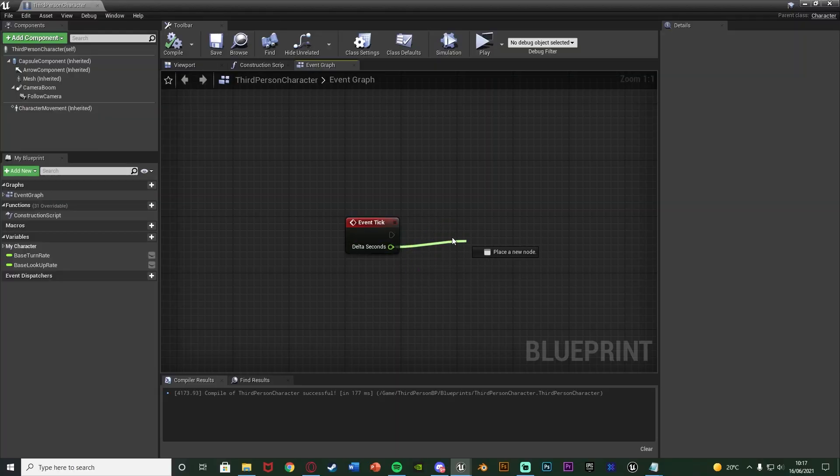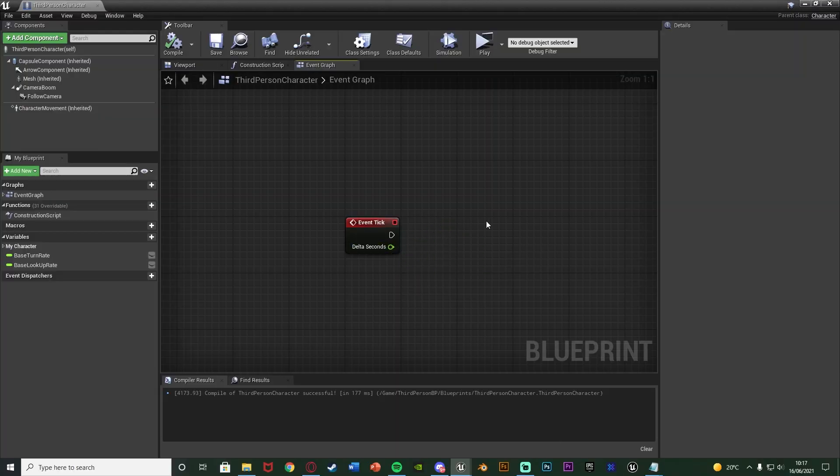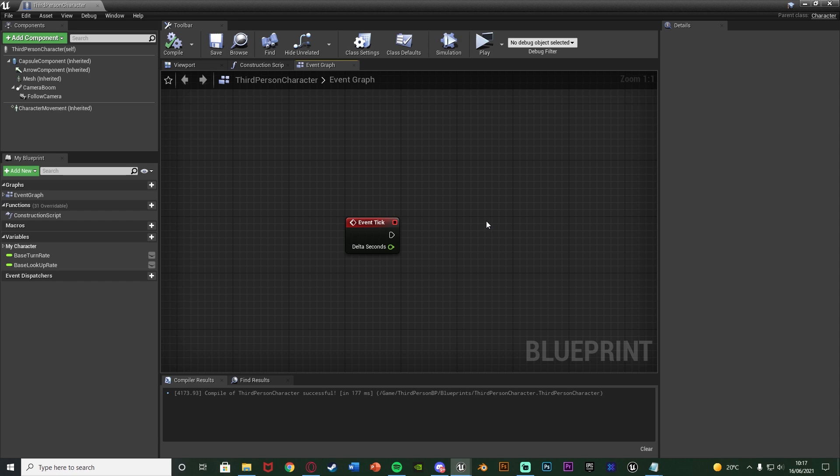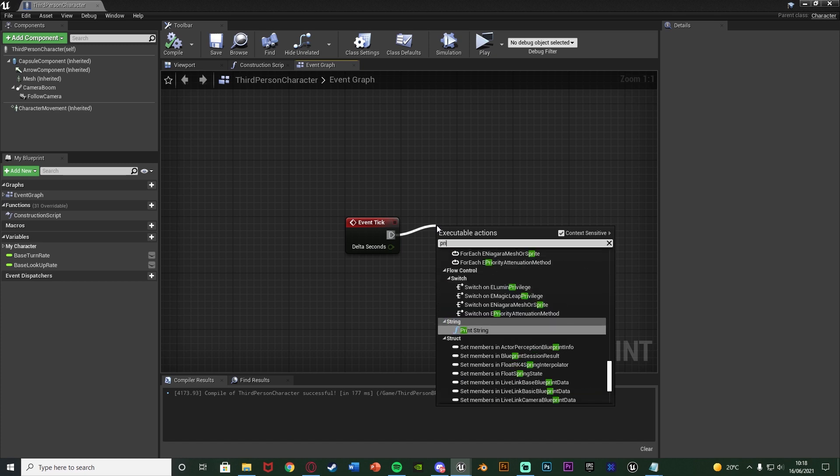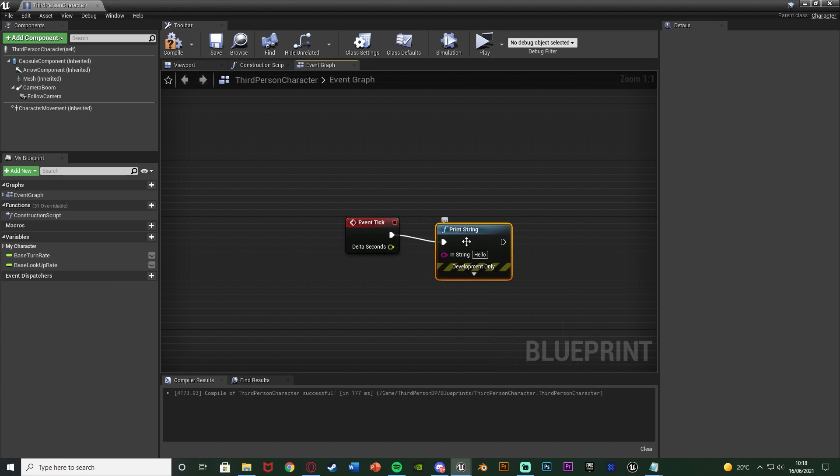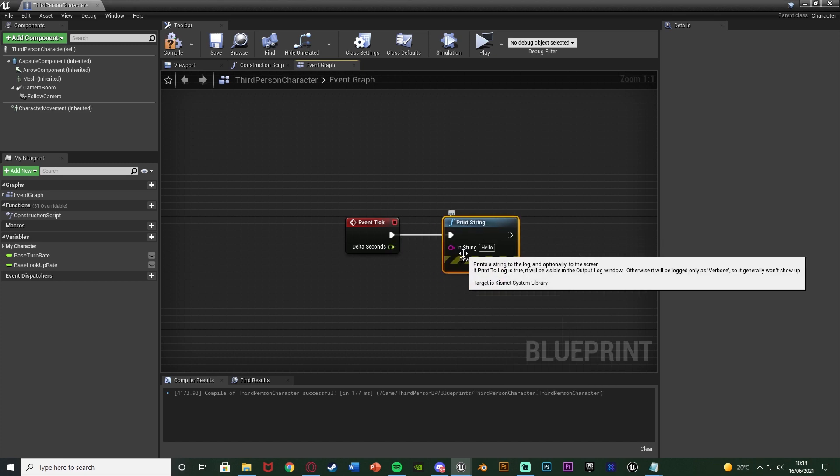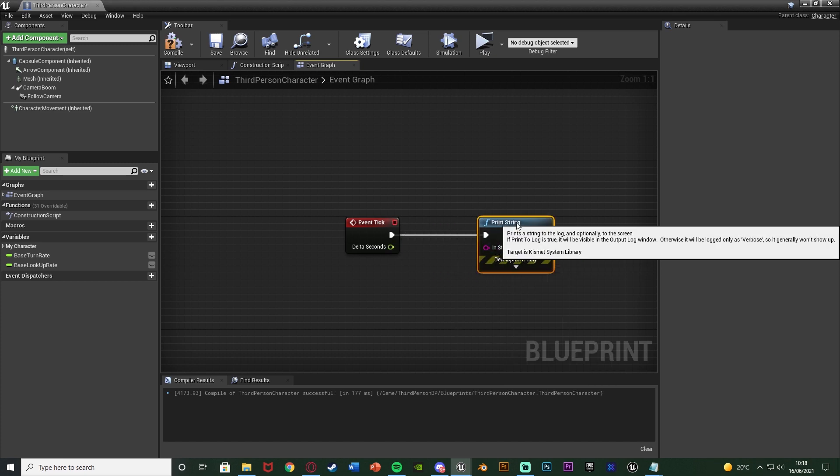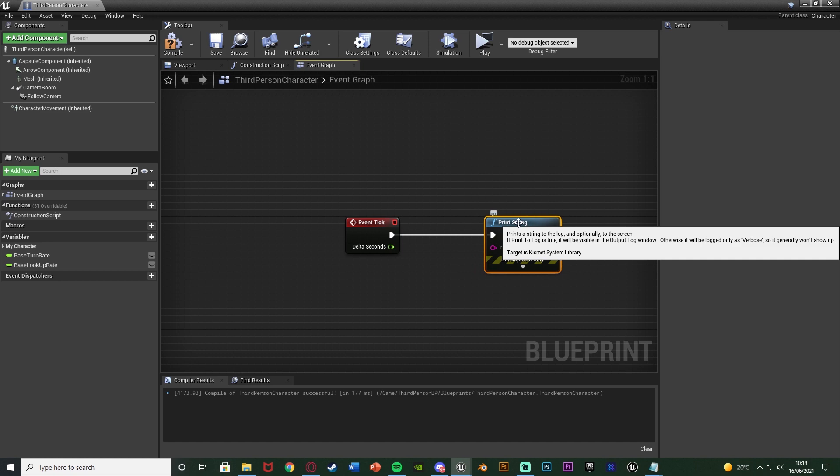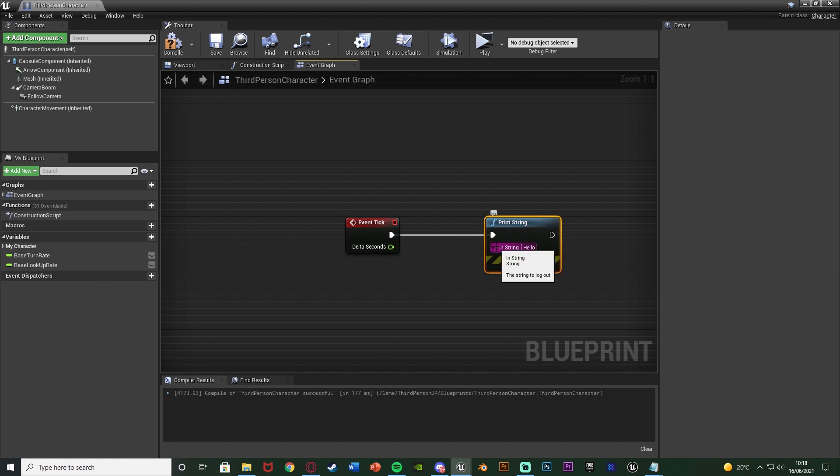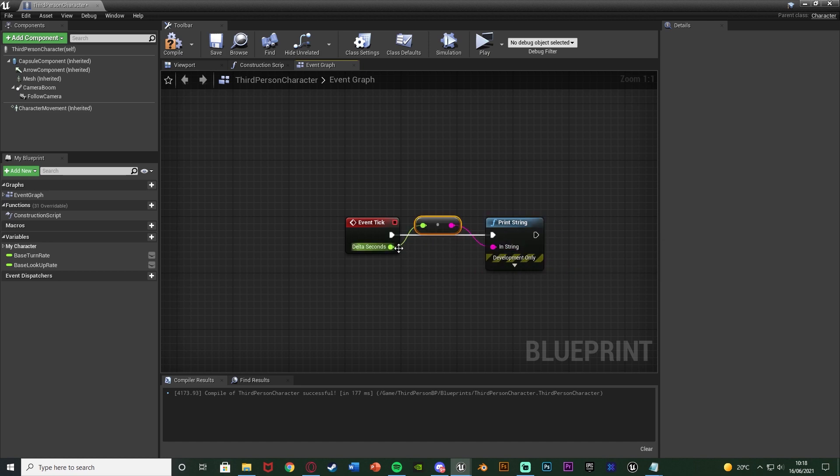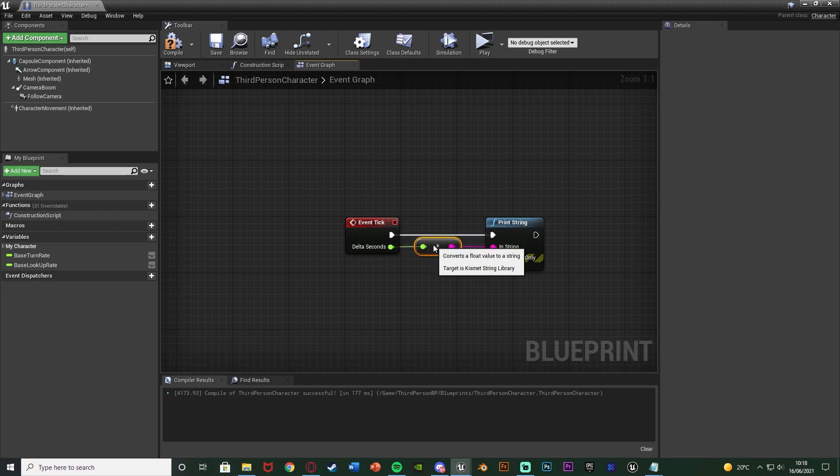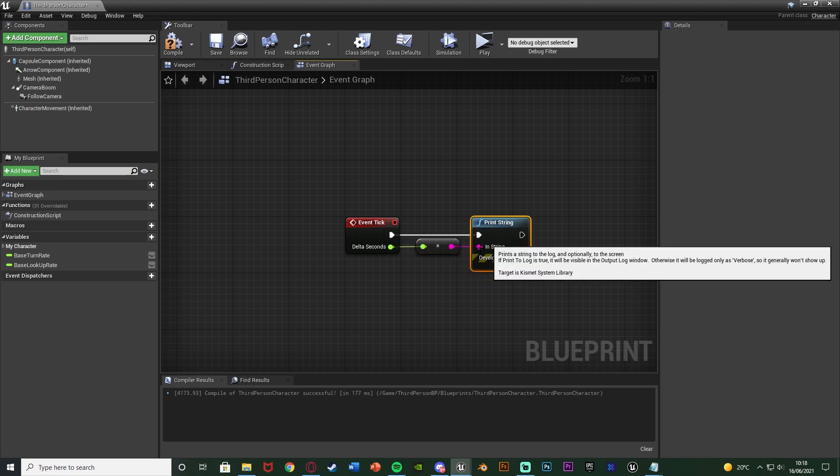The delta seconds is this float value here. This is the duration of time since the event was last executed. So when the event executes and executes again the time between those two executes is called the delta seconds. If I were to put it in a print string here on Event Tick which is going to fire off every frame as we mentioned earlier, this will spam the screen full of this string. I'm just going to connect in the delta seconds in there so this is now going to print the delta seconds, the time in between each frame.